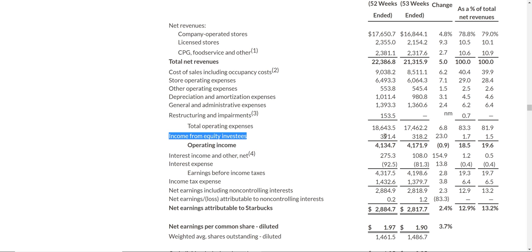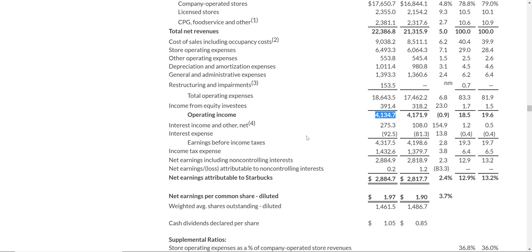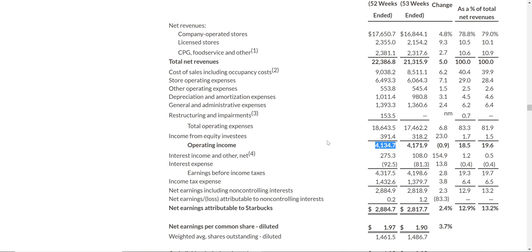There's also an 'income from equity investees' line — I haven't seen this too often. It's a little outside of revenue but still inside the income statement. So if you take the $22 billion minus the $18 billion and add the $391 million, that gets you $4.1 billion of operating income. So after all expenses to run their business, that's how much money they have left over.